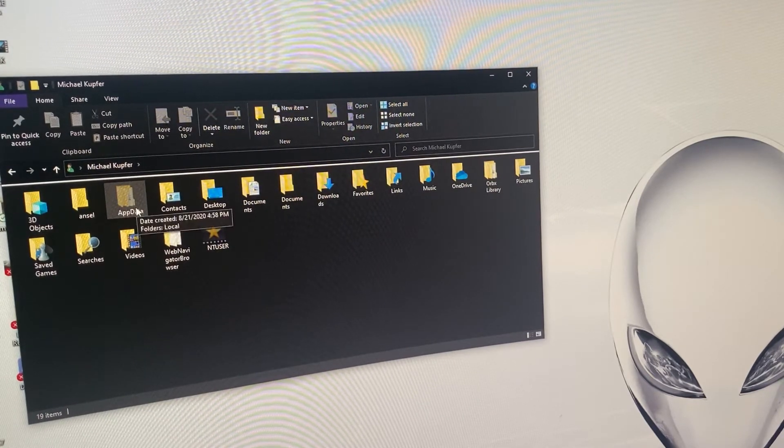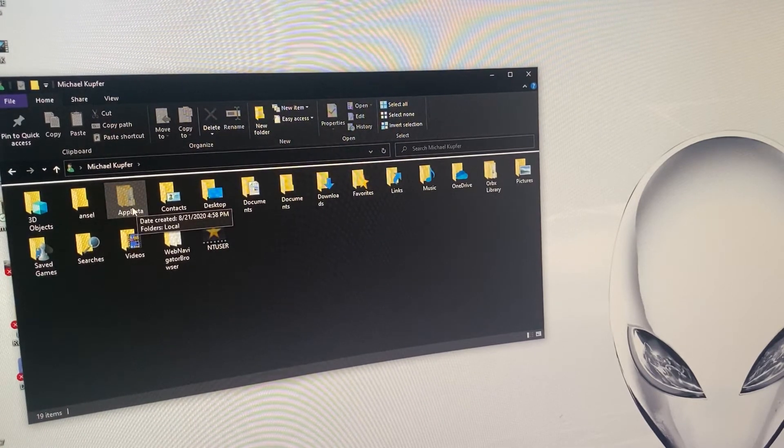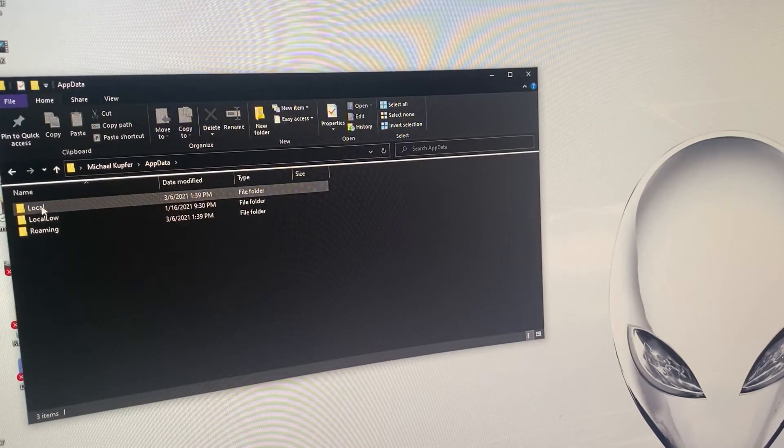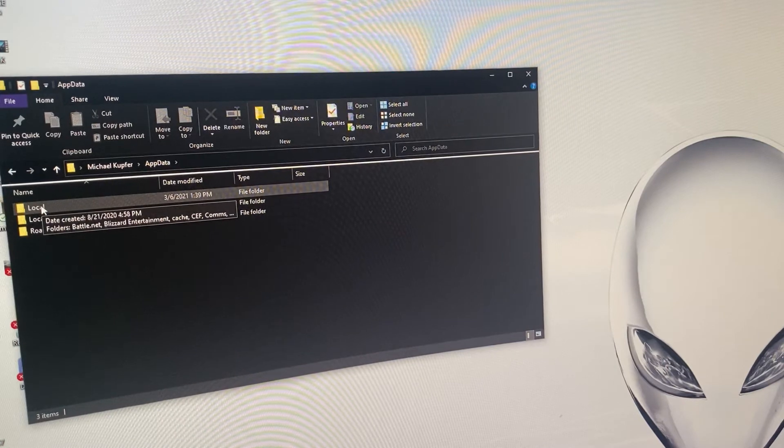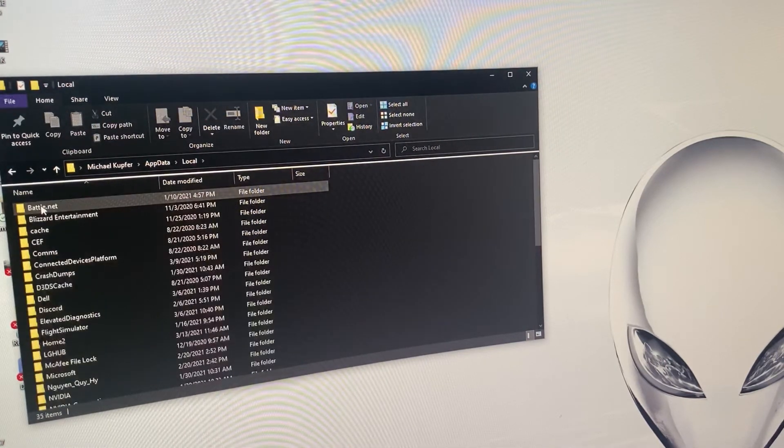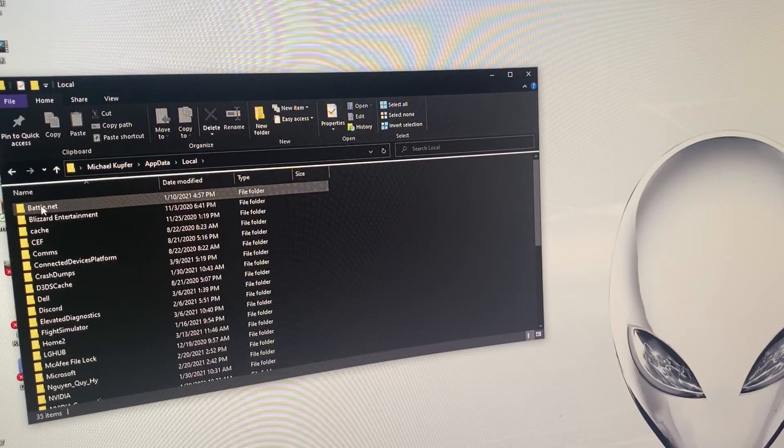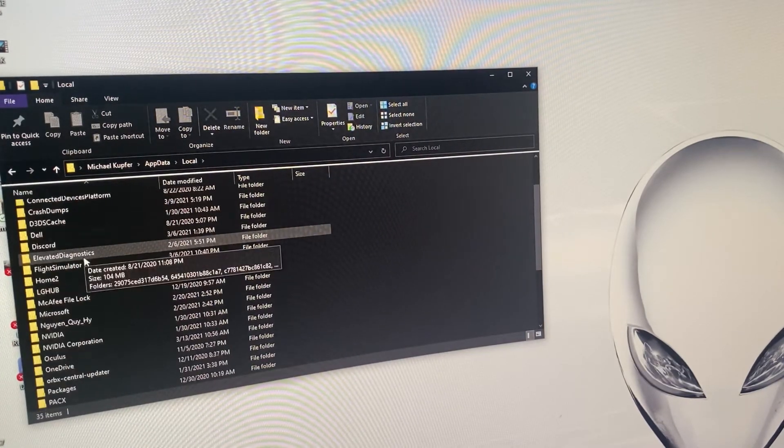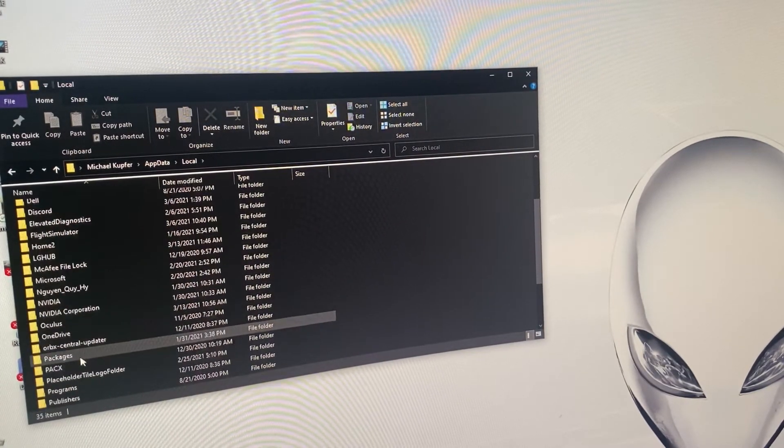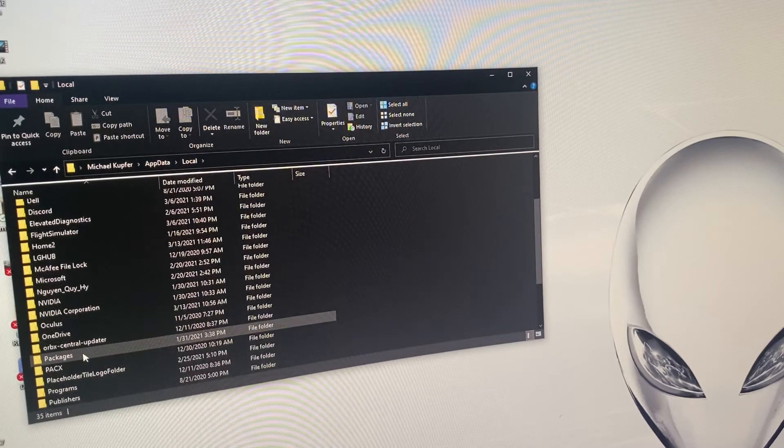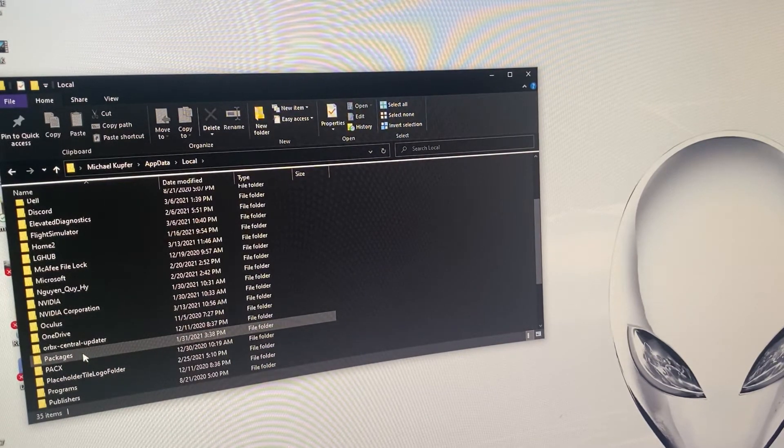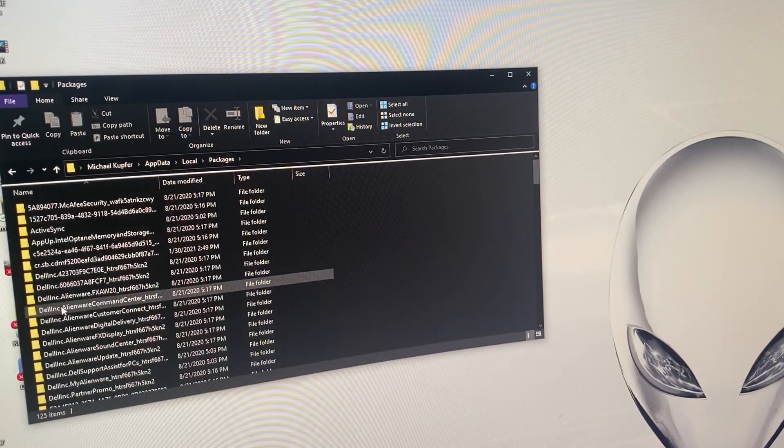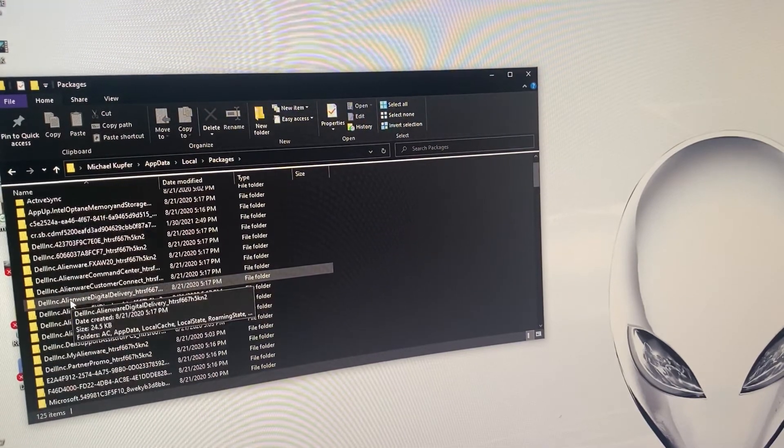Then you're going to want to click on the local folder and then from there you're going to want to go to packages. You have to scroll down, this should be in alphabetical order, so click on packages.